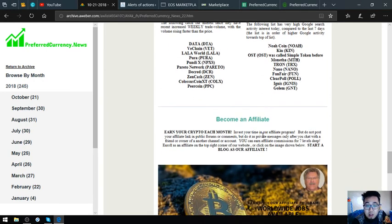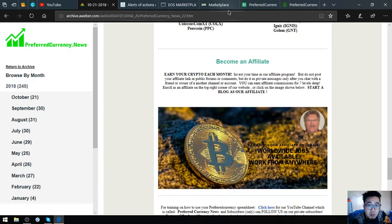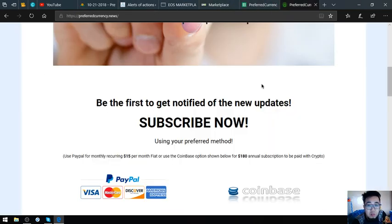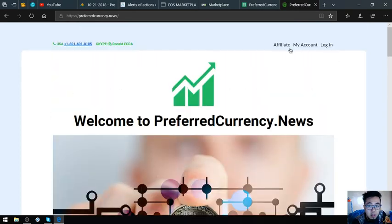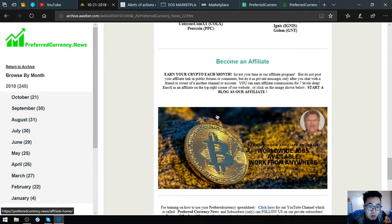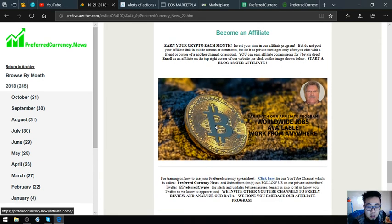If you want also to become an affiliate at preferredcurrency.news, you can visit the website affiliate there, or once you're already a subscriber, just click this picture here at the newsletter.